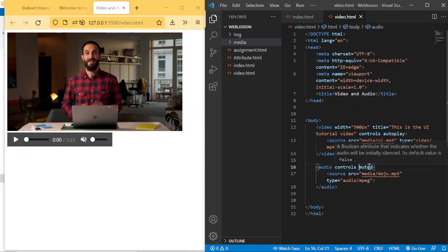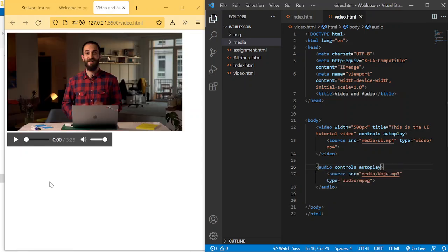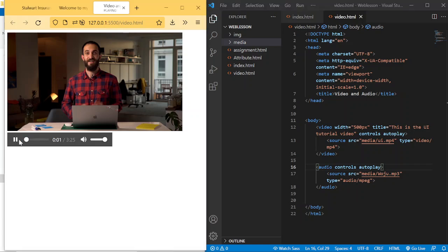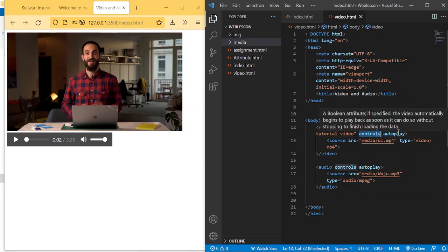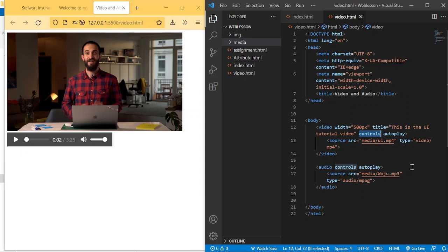Audio also supports 'autoplay'. When you see a YouTube video and an advert plays automatically — that's autoplay. Sometimes on apps you see Google AdSense video ads that just start playing without you pressing play. For those, developers remove 'controls' and write 'autoplay' so immediately the page loads or the advert appears, it starts playing. That's exactly how this works.